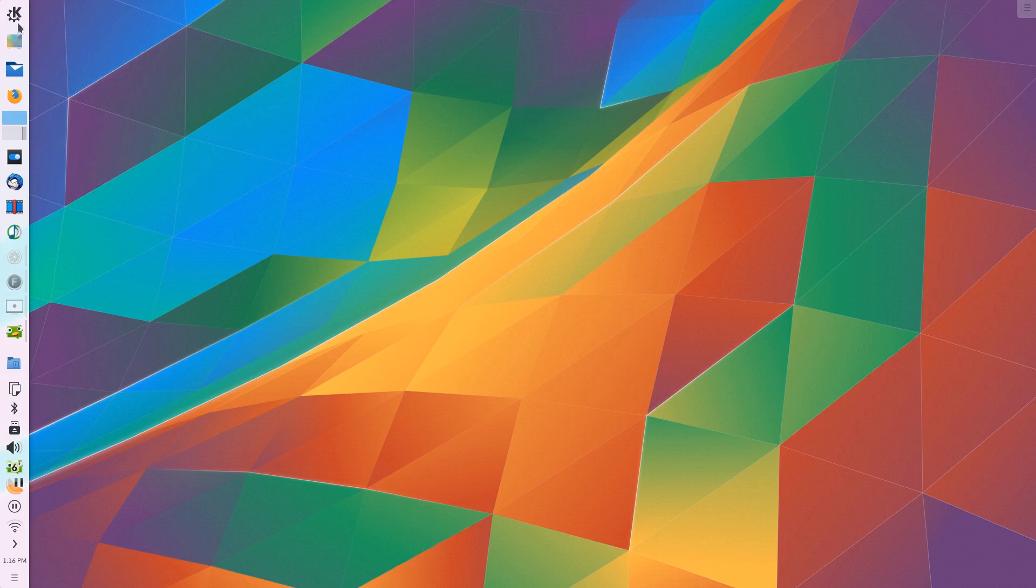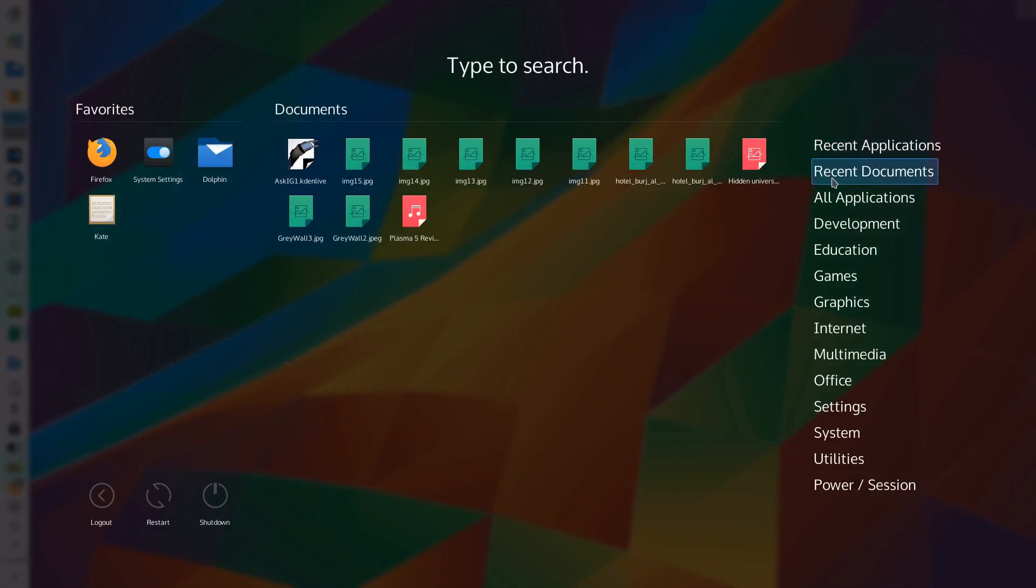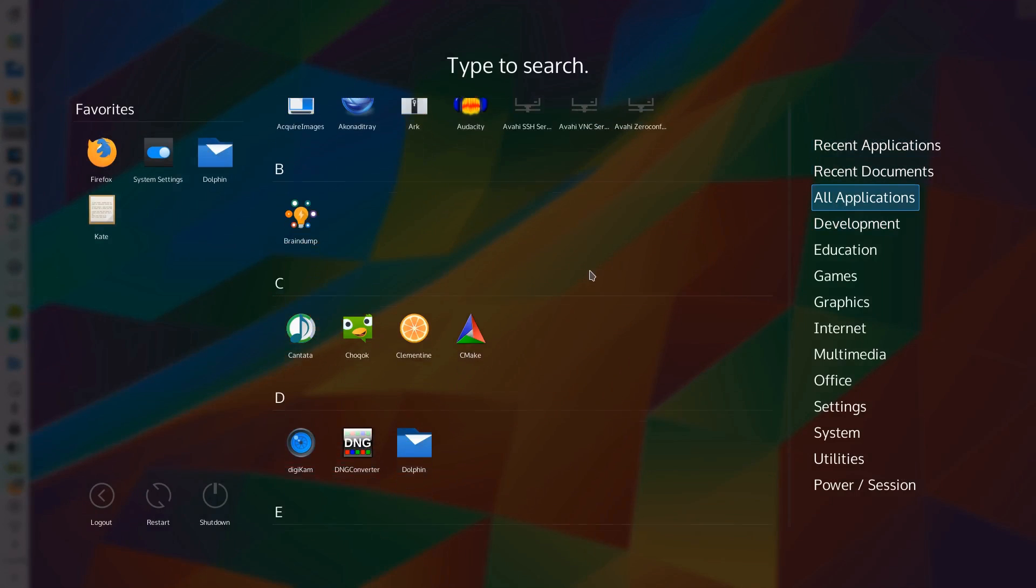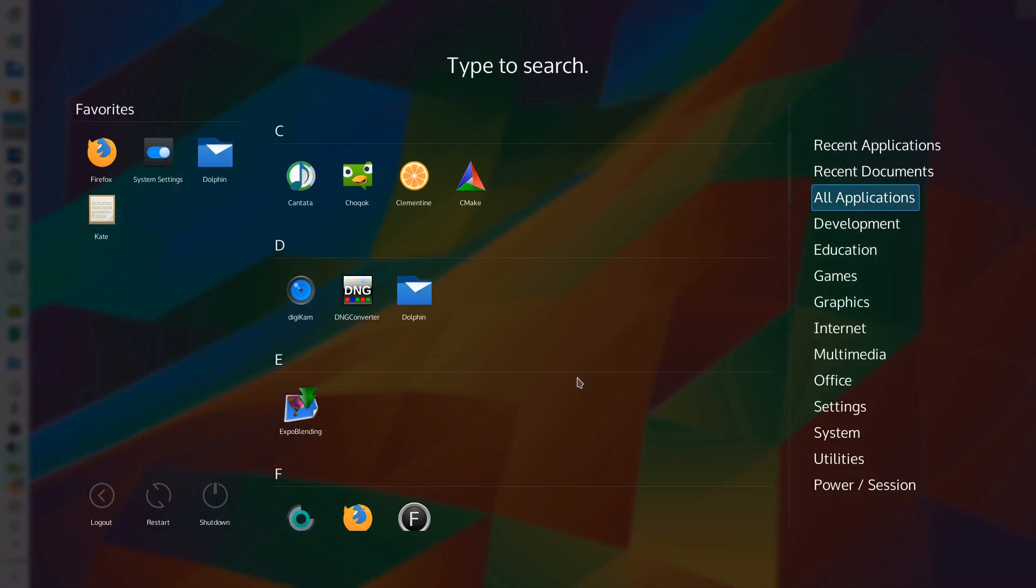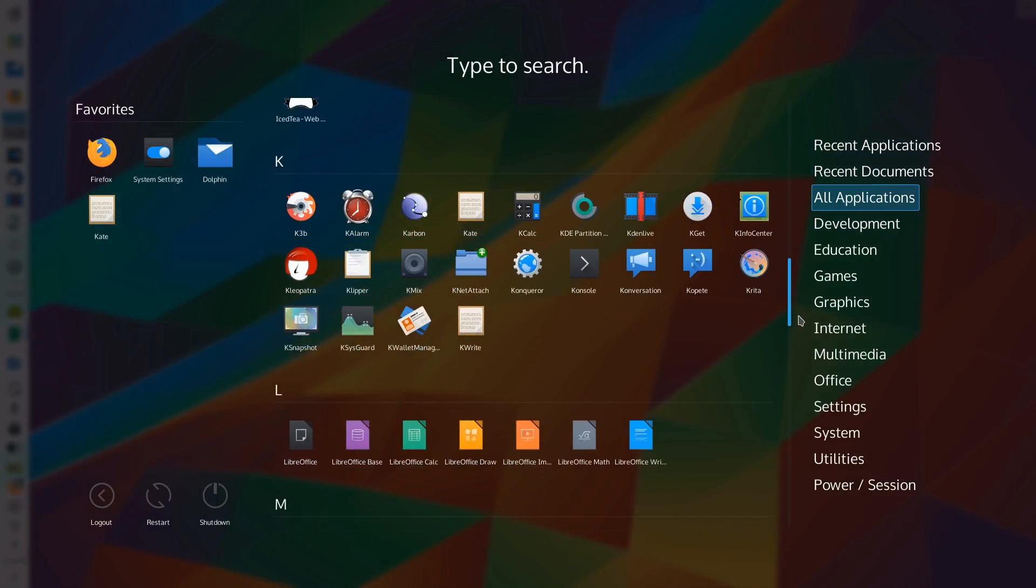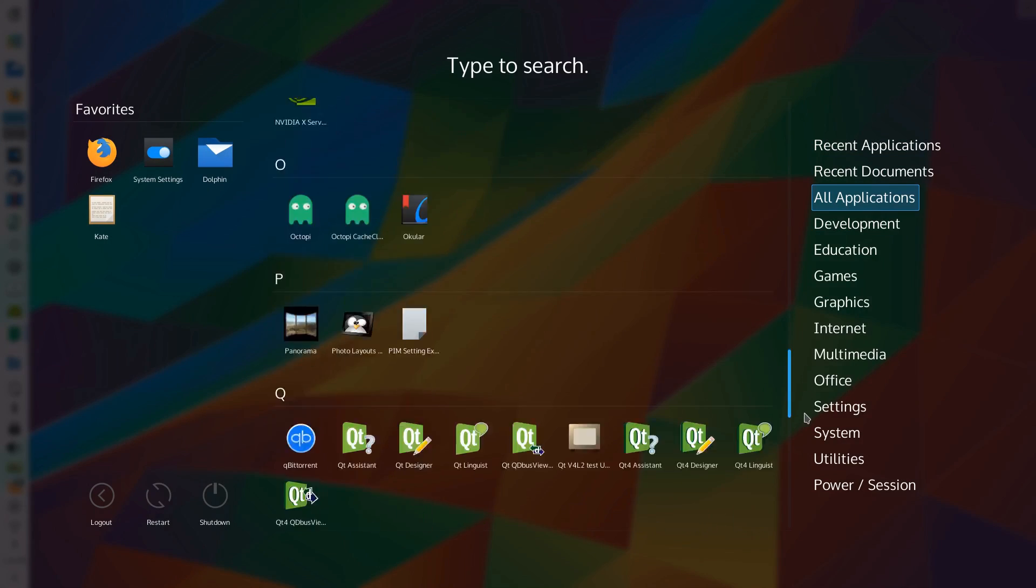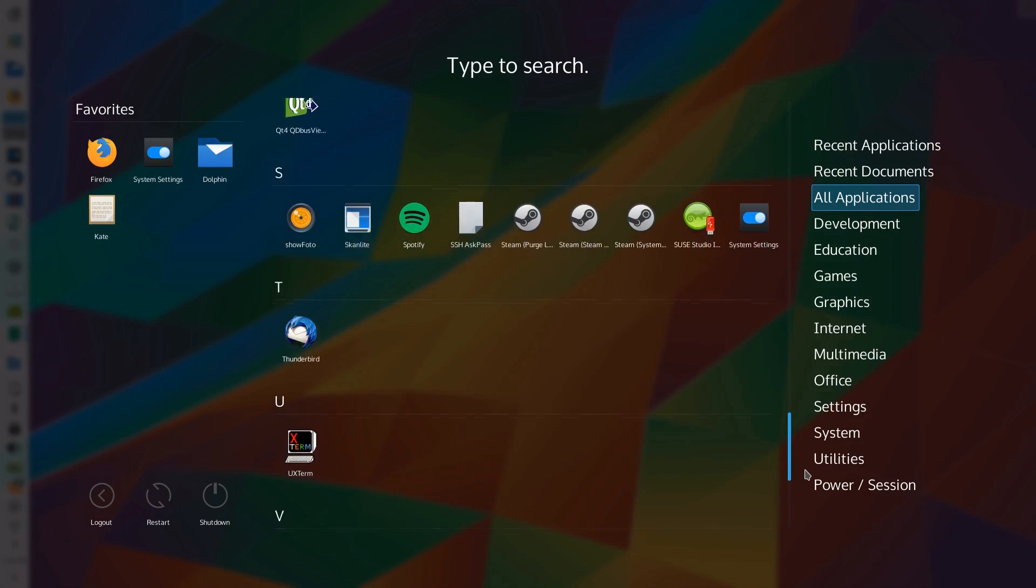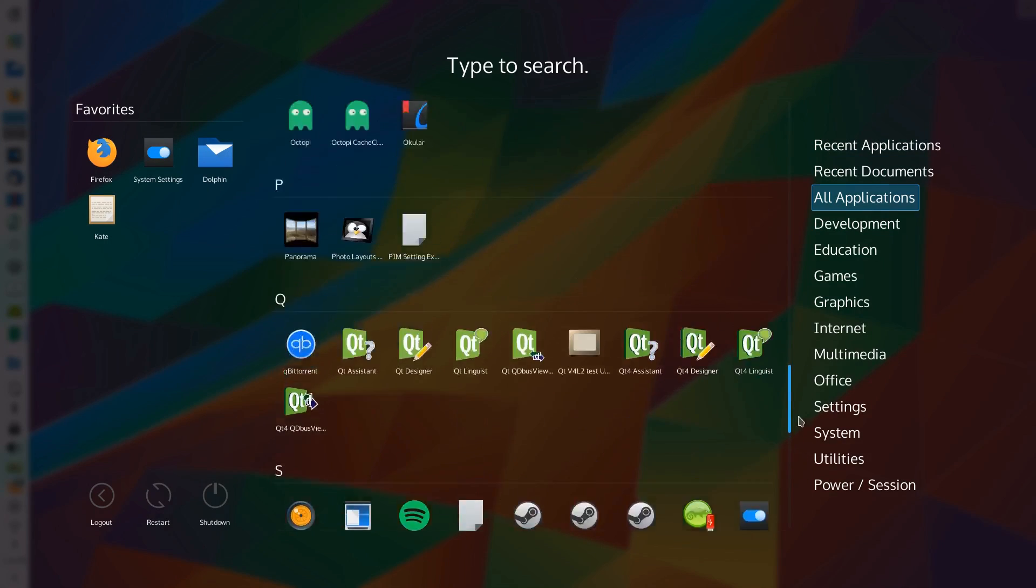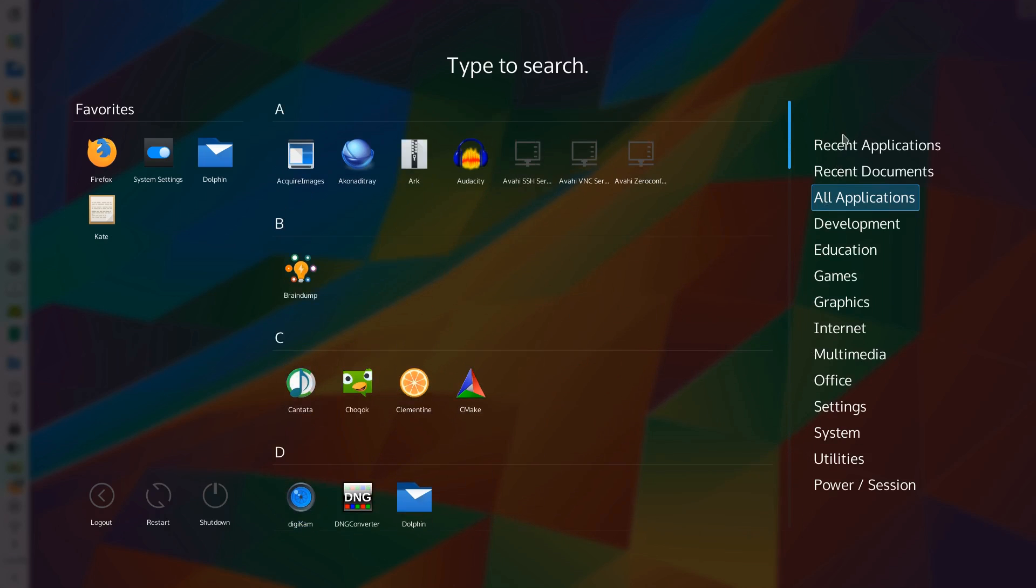Then you've also got the full screen search and launch interface. This is fantastic if you are using a touch screen or maybe a two-in-one hybrid as this gives you that full screen app launching experience that you would be very used to on your smart devices.